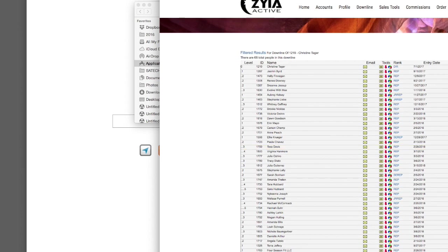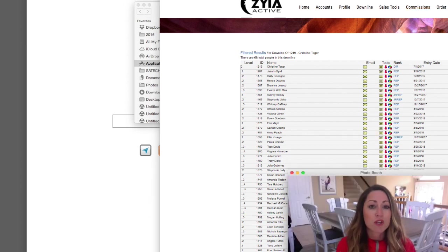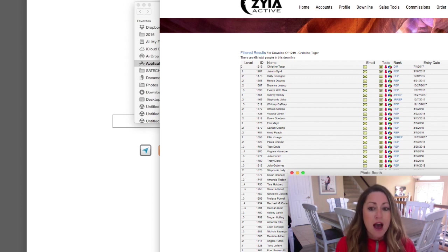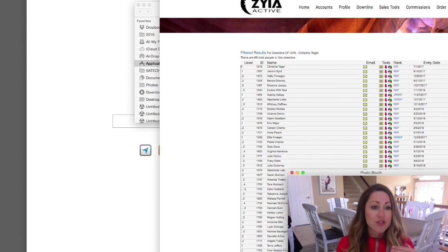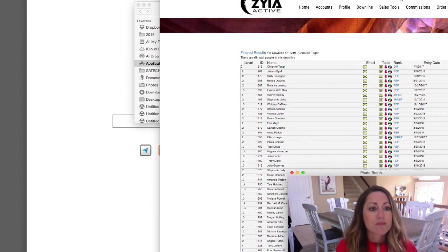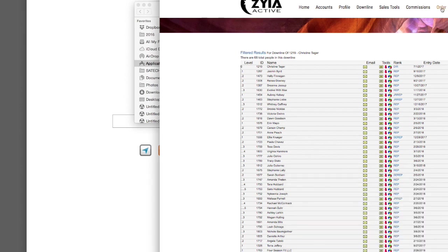The Commissions tab has personal information so I won't show it, but you'll want to be very familiar with it. It shows your commissions for the current month, past months, and your lifetime career volume for your entire time in Ziya. You can also click on a details tab to break it down further and see exactly how every bit of your commission is calculated.